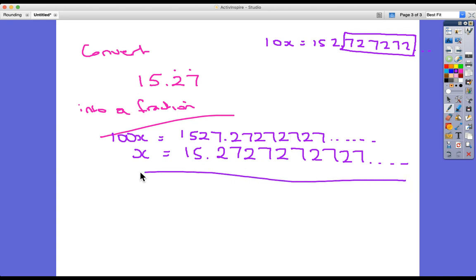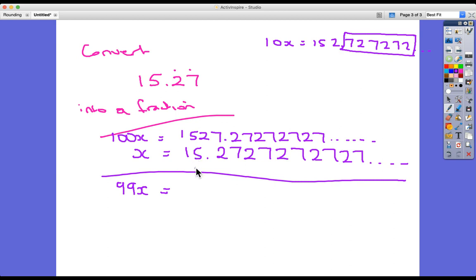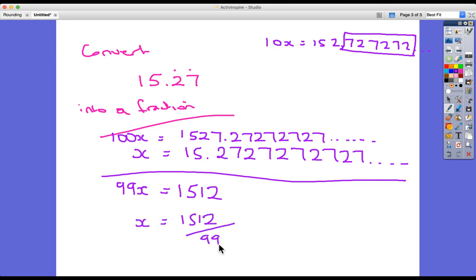At this point I do my subtraction. All the decimal places cancel each other out until I get to 1527 minus 15. On the left-hand side: 100x minus x is 99x. 1527 subtract 15 is 1512. So my answer is 1512 divided by 99. The way I got this: I took the integers 1527 and 15, and all the decimal places just cancelled each other out when I subtracted.